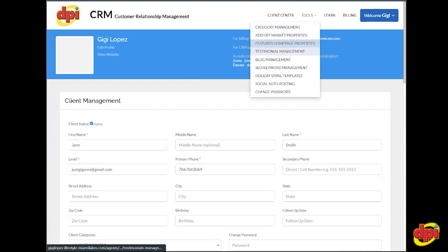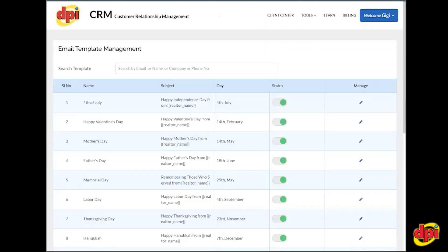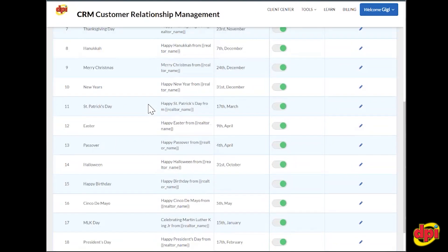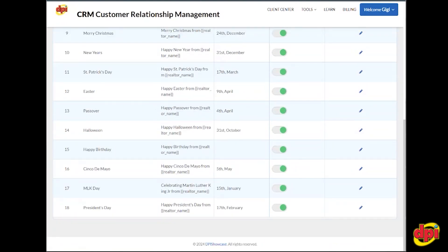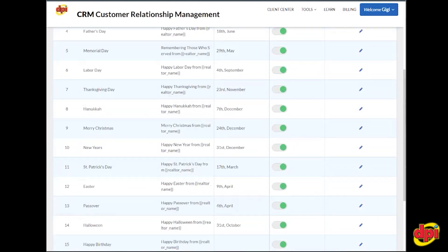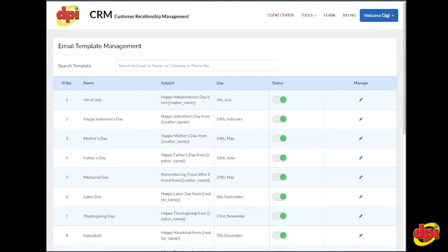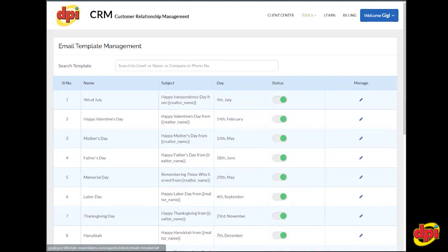If you go to tools and then holiday email templates, your clients — anyone with an email in your client center — will also be hearing from you on these holidays. By default, everything is turned on. You can turn them off individually, and you can also manage the graphics if you want to.